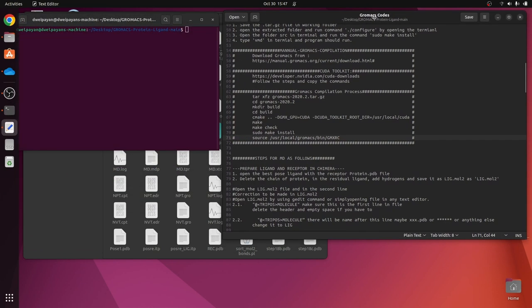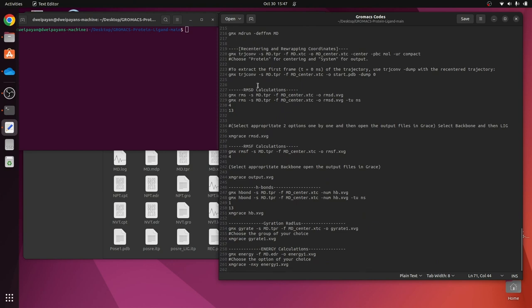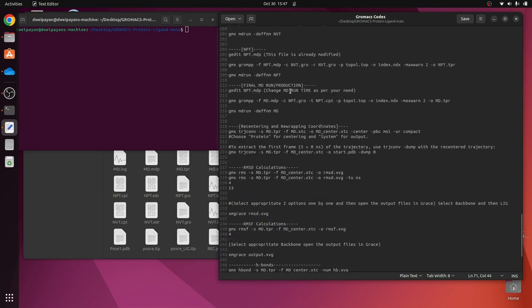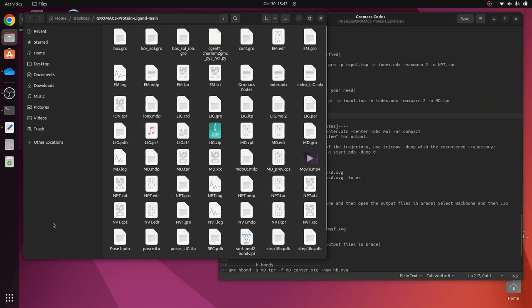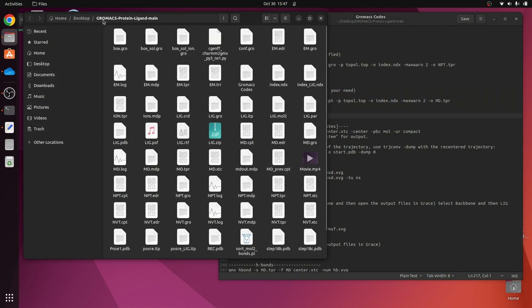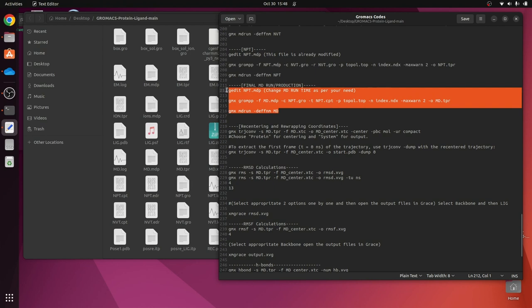I'm keeping my terminal here and we will focus on this text editor file. In my previous video I made use of all these commands and, as you can see, we have completed the final MD production. This is done and we have got all the outputs of this MD simulation run which are in this working directory in front of us — all the output files of the MD production run, all the trajectories obtained after performing the final MD production run.